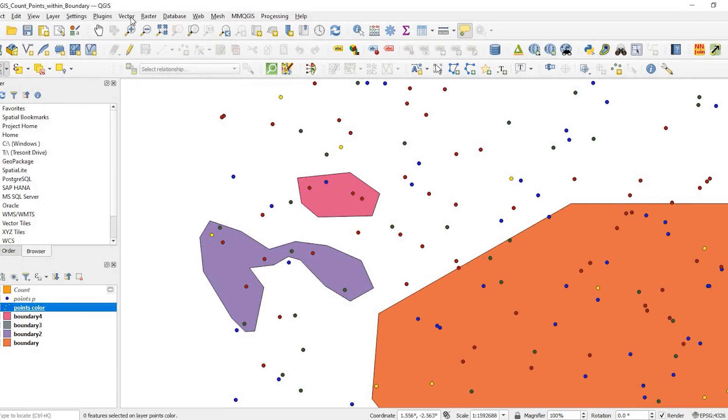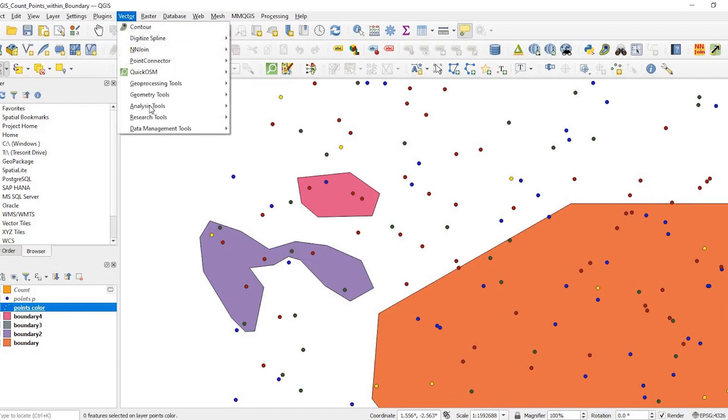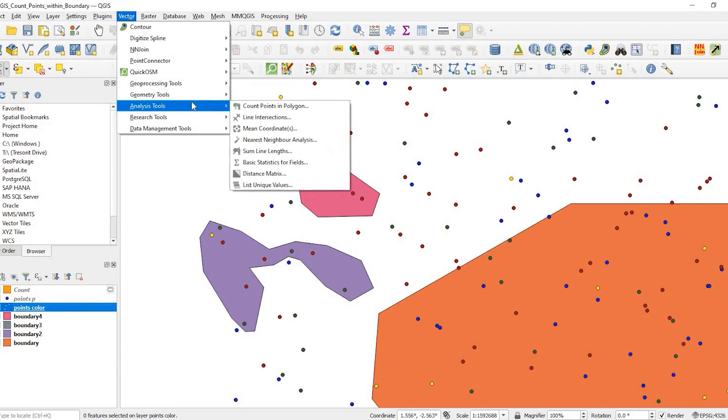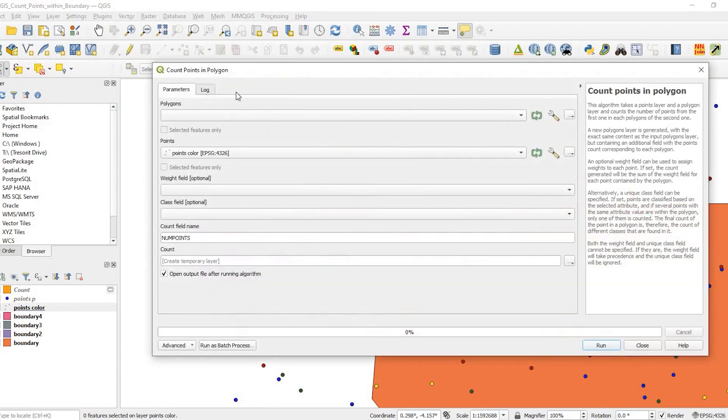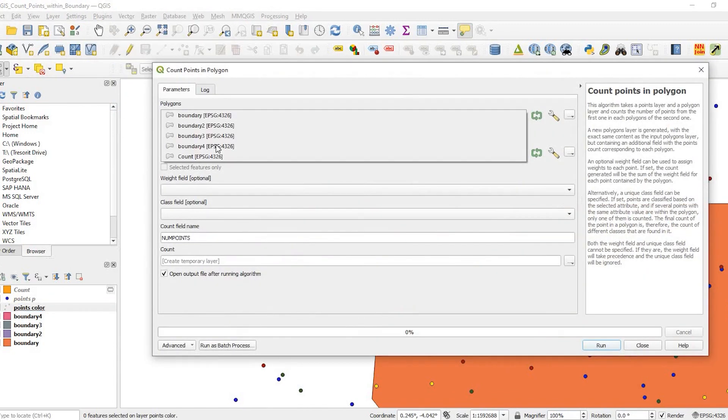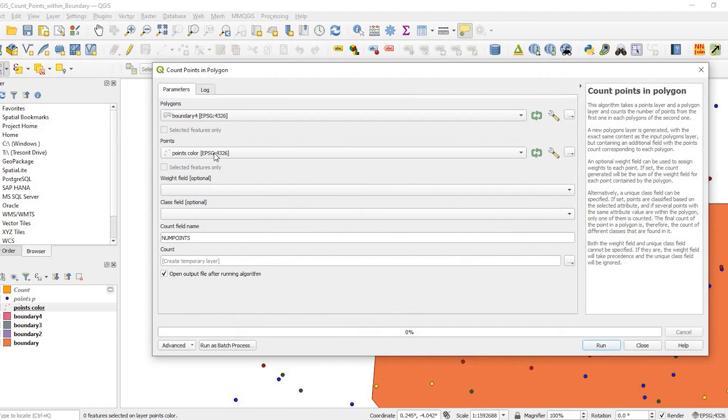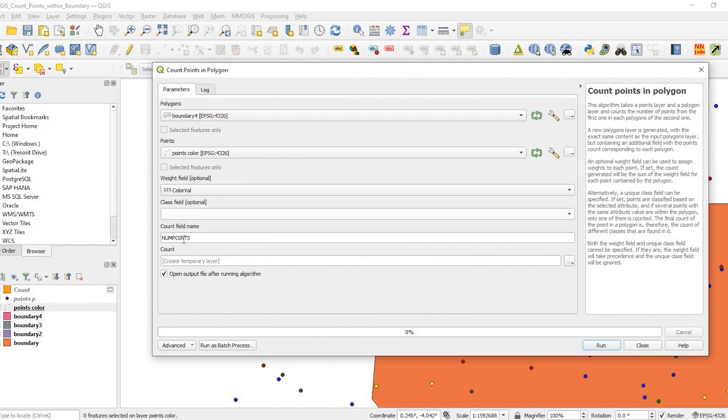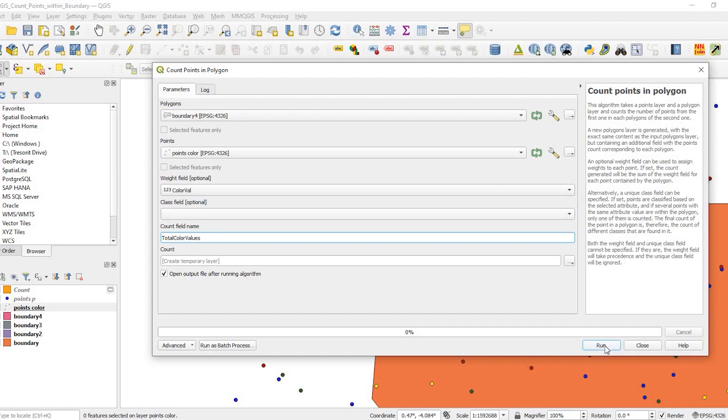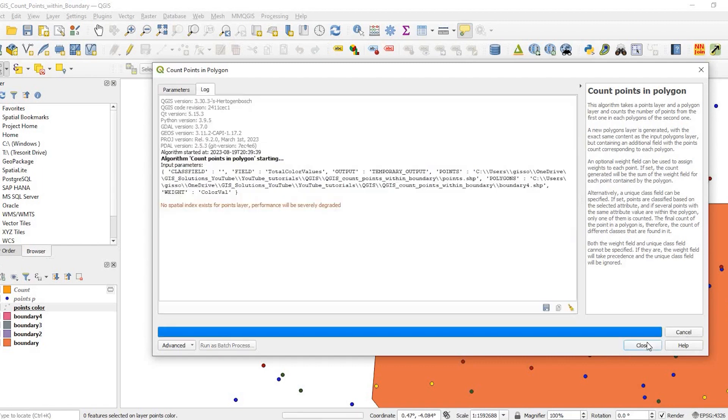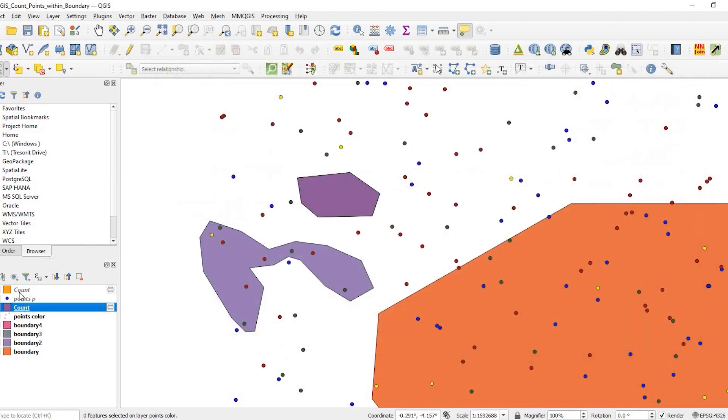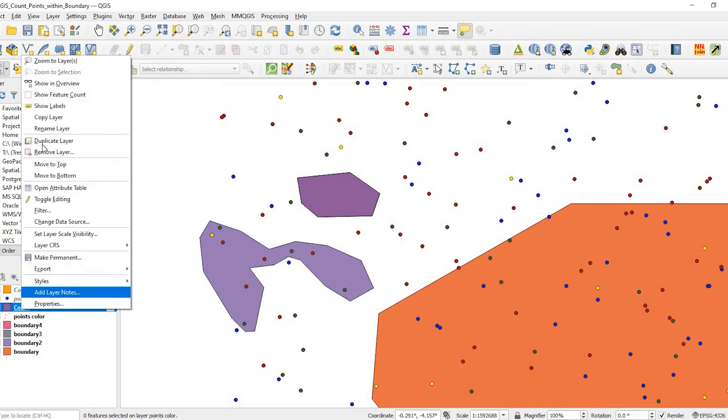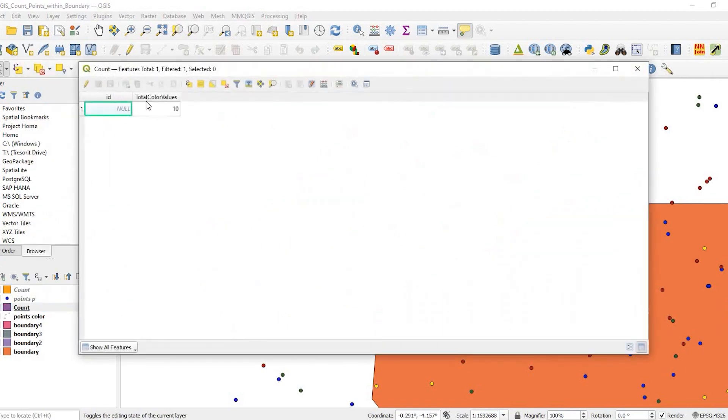Come back up here to vector analysis tool, count points in polygon. The polygon will be boundary four, my point color layer. The weighted field will be the color value. I'll name it total color values. Again, it should be 10. Open the attribute table and total color value is 10.